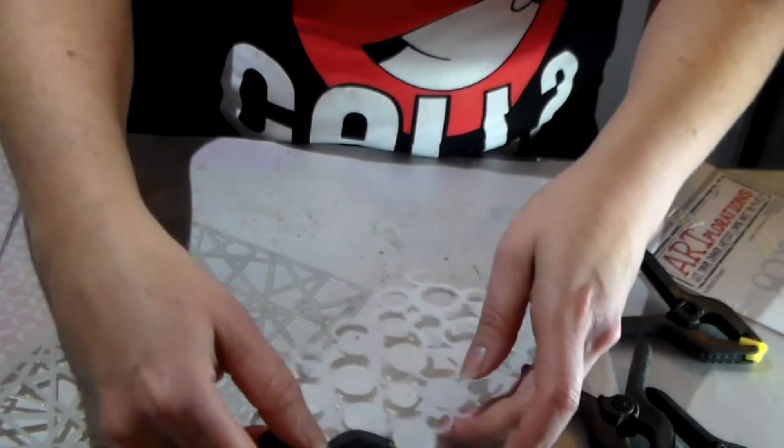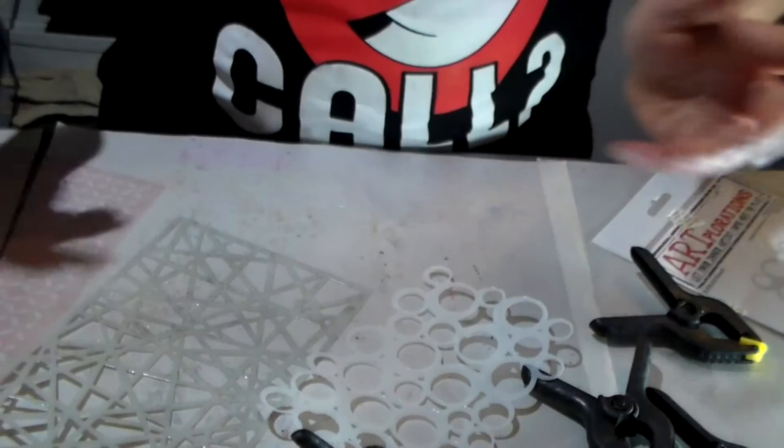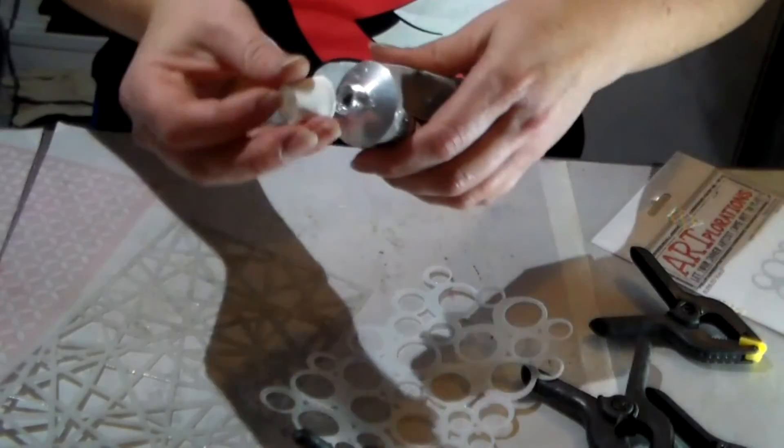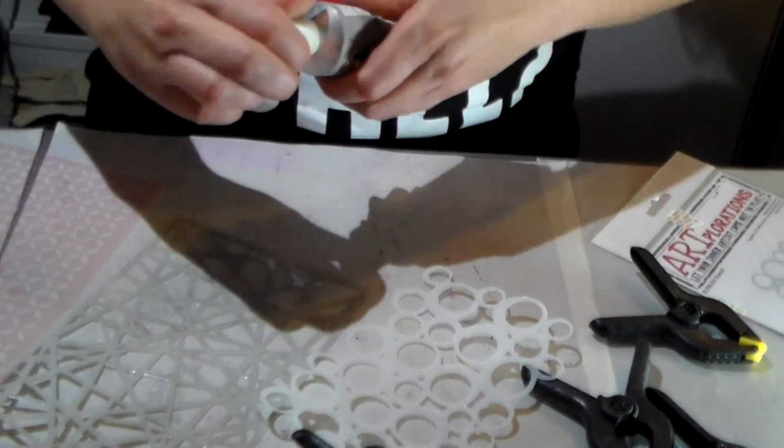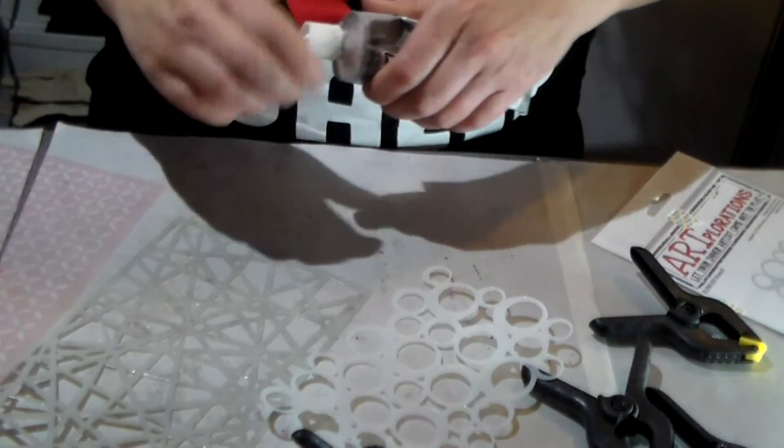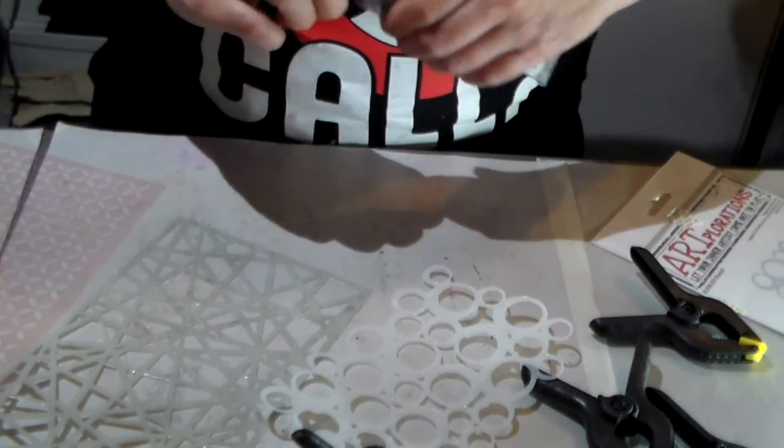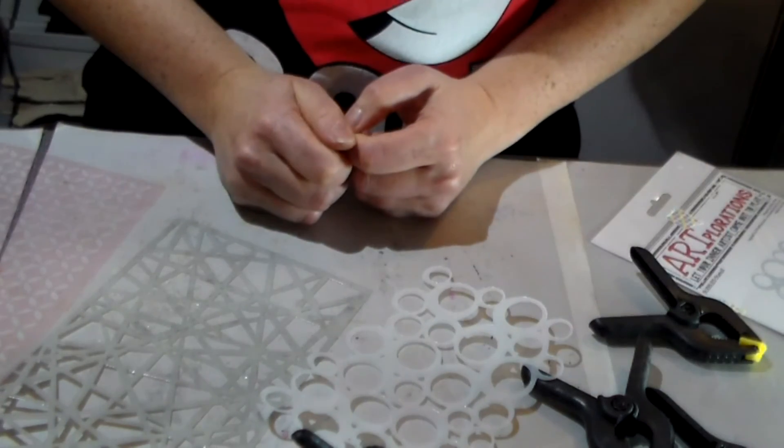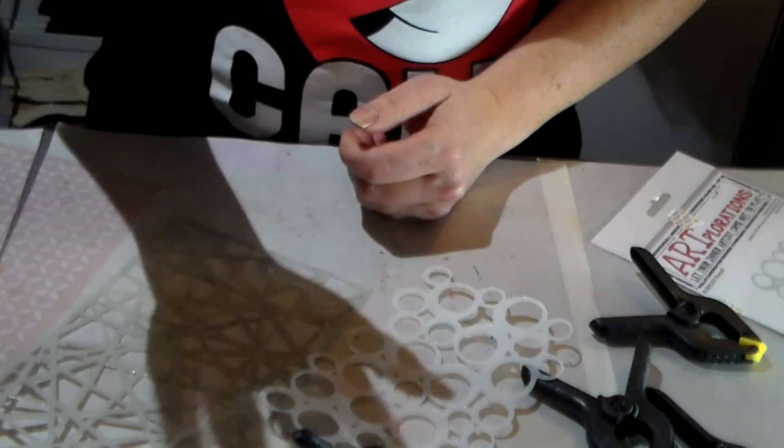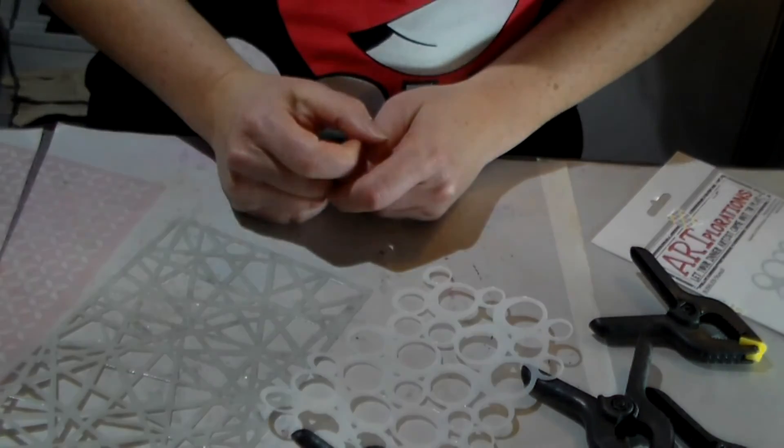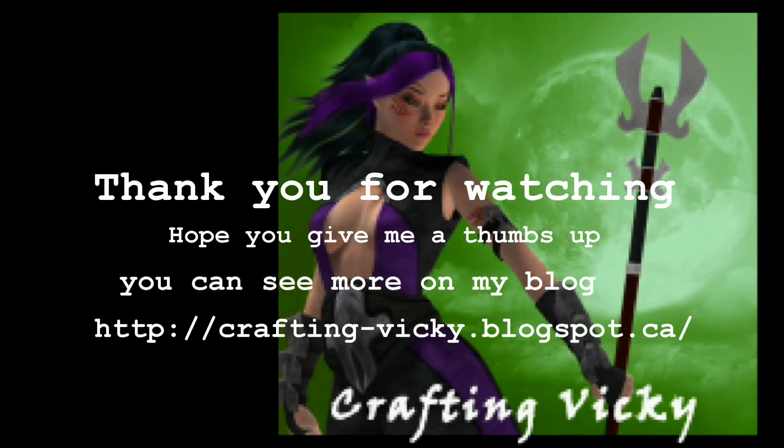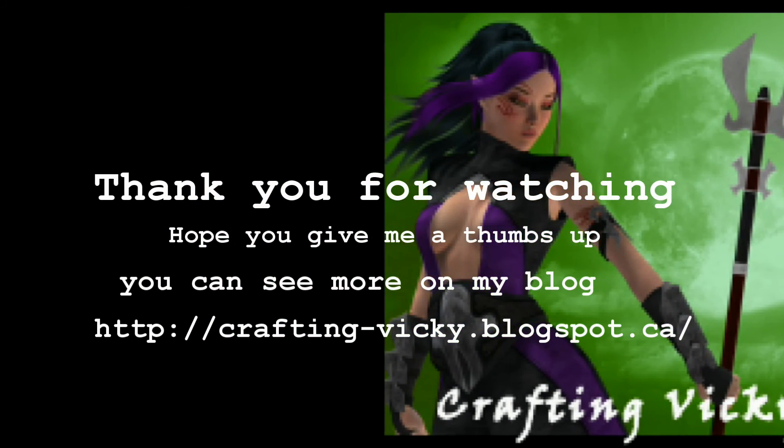And here we go. So those are all ready to be dried. It doesn't really take long, just a few minutes. So that's my tip for you. Hope you like it! Bye!